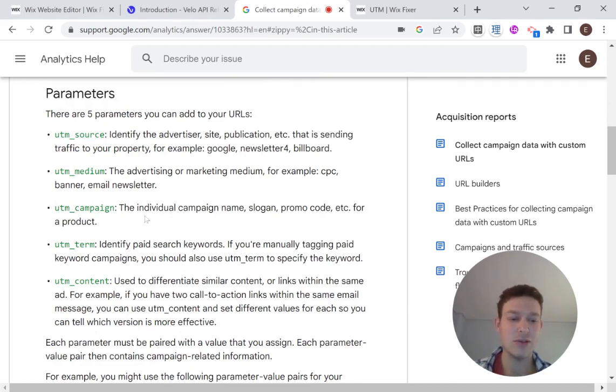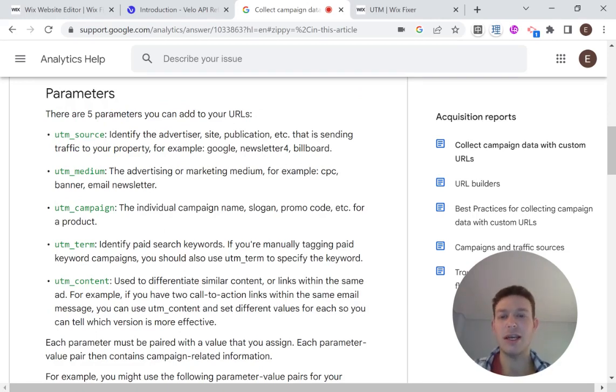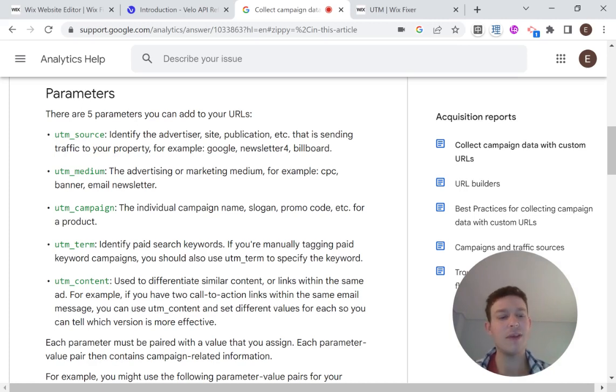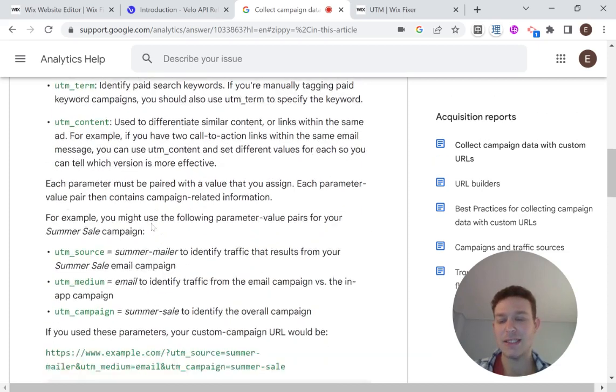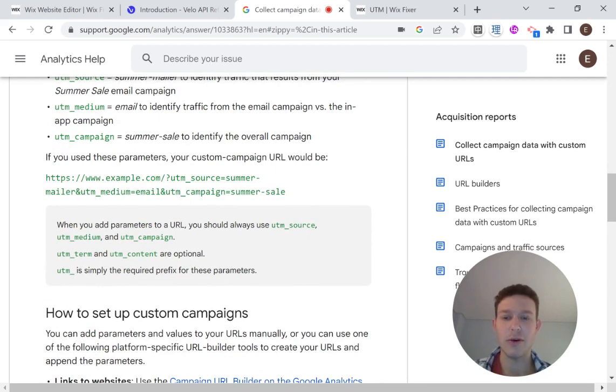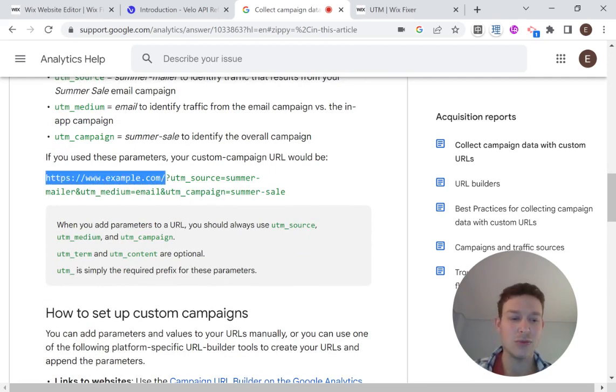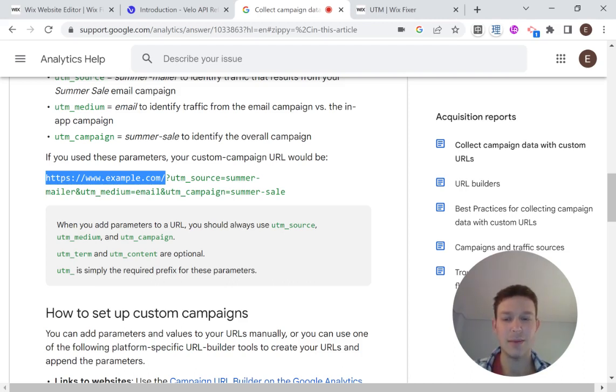And basically this is used to collect data from the campaign and where the person interacted with your campaign and how and give that information to your website when the person visits your website. And the way that that's done is by attaching all of these parameters to a URL in this fashion.